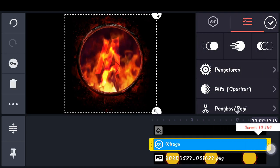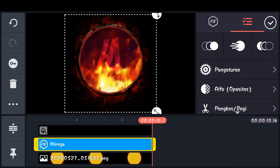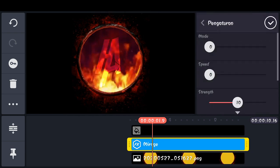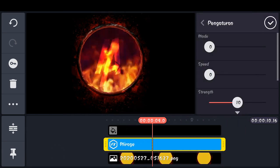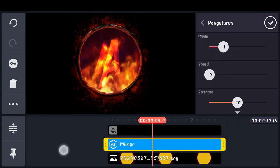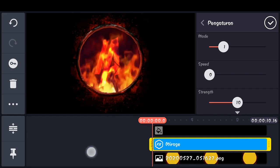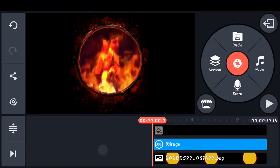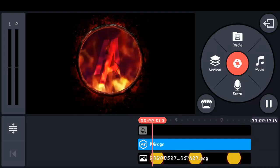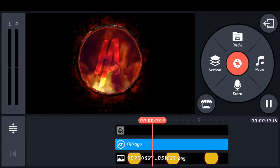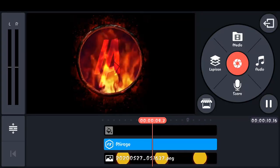Untuk effect ini kalian bisa mendapatkannya di icon toko, dapatkan lainnya yang ini, kita pilih saja. Checklist. Panjangkan. Lalu kita pilih pengaturan, tambahkan mode-nya menjadi 1. Checklist. Kita coba apply. Nah hasilnya menjadi seperti ini.